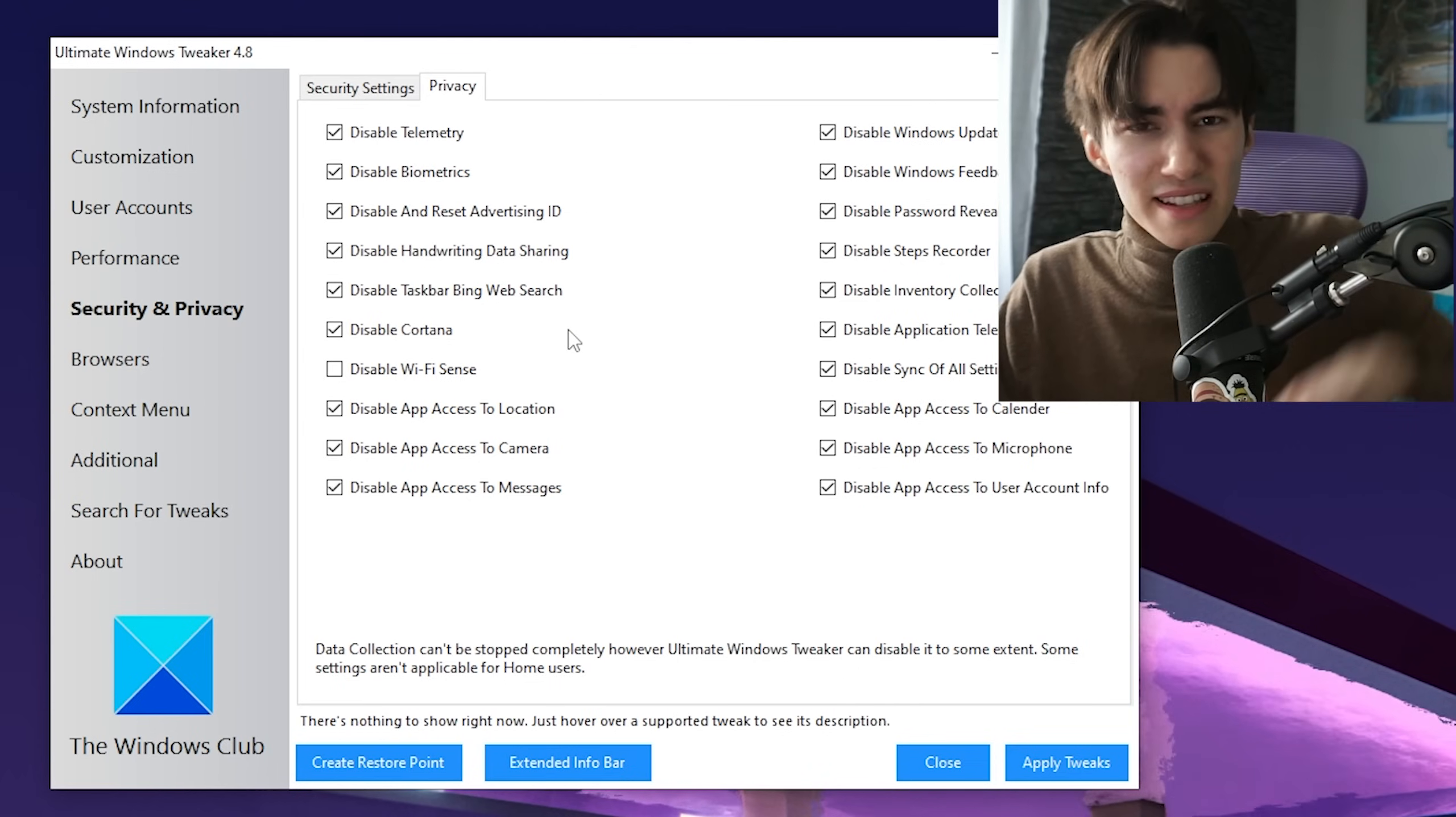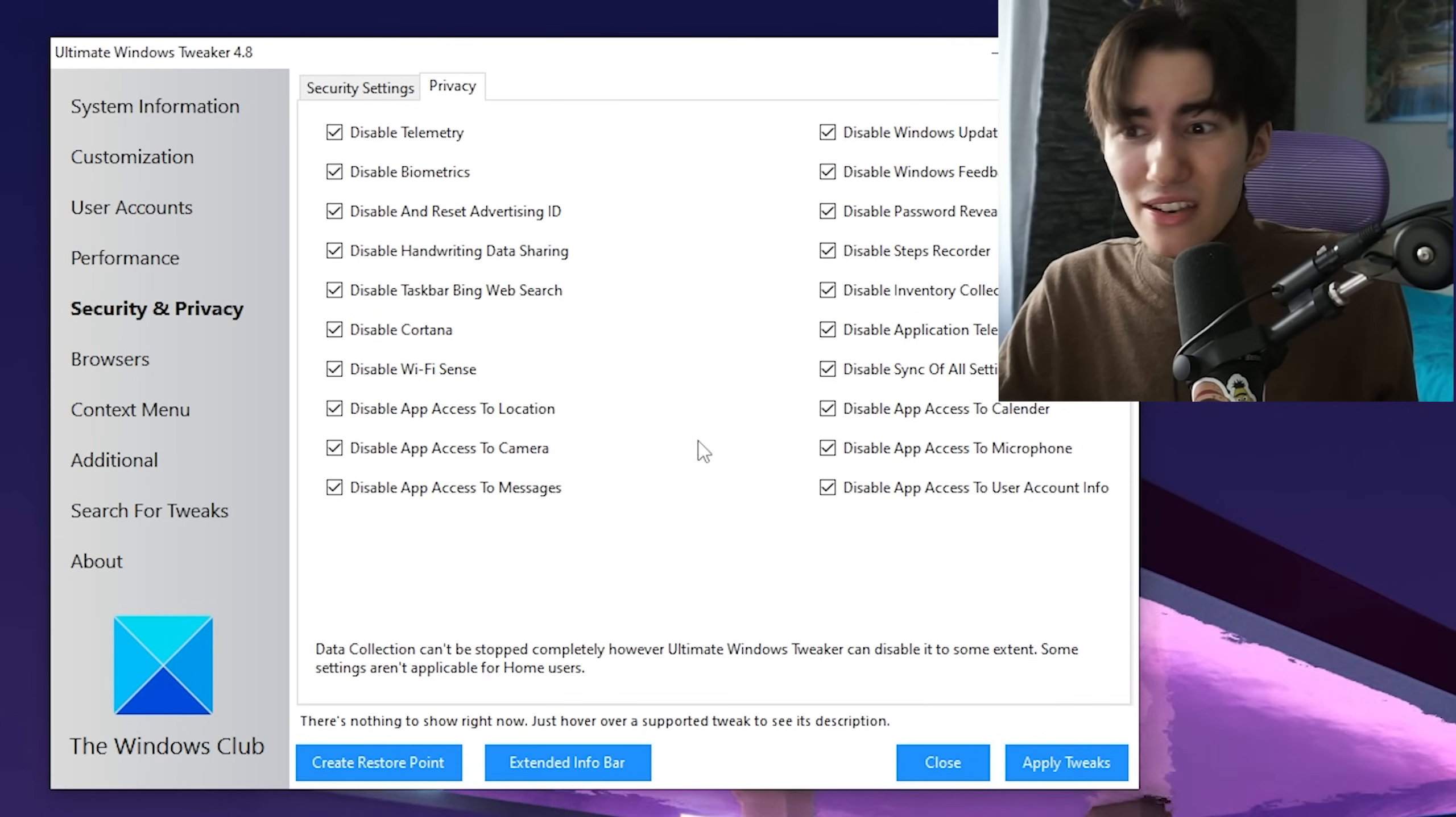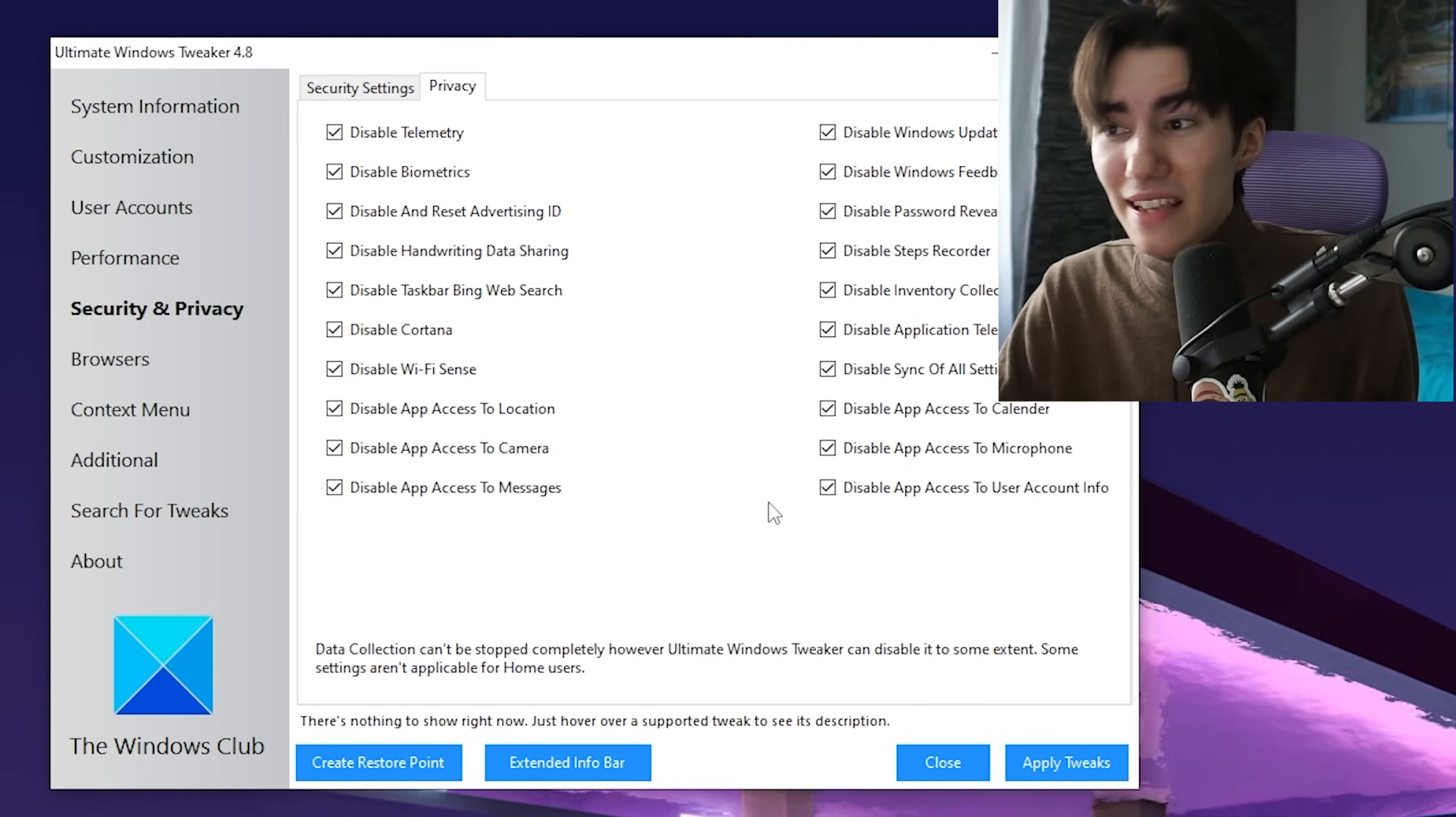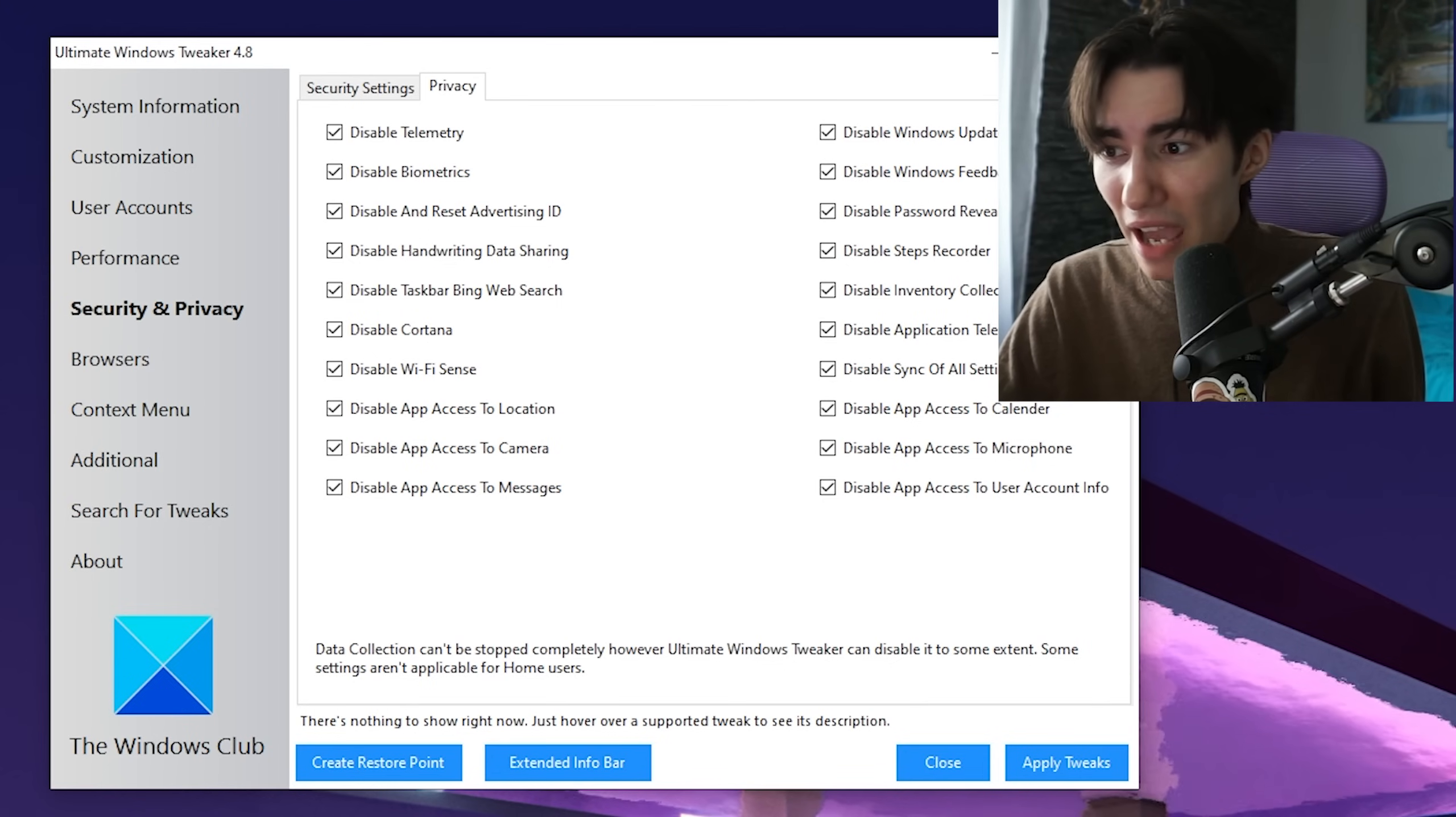Also disable Cortana, the voice AI tool built into Windows. Make sure you check all of these and they will get instantly disabled. Don't worry—these are all really unnecessary.